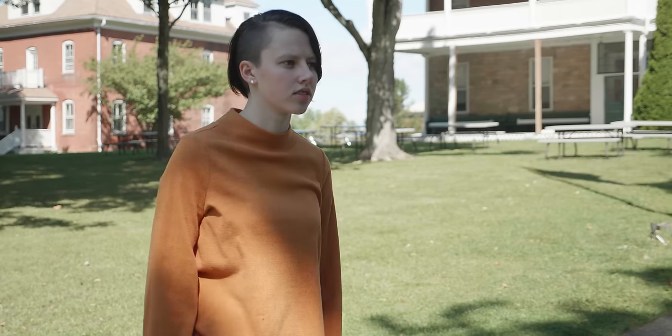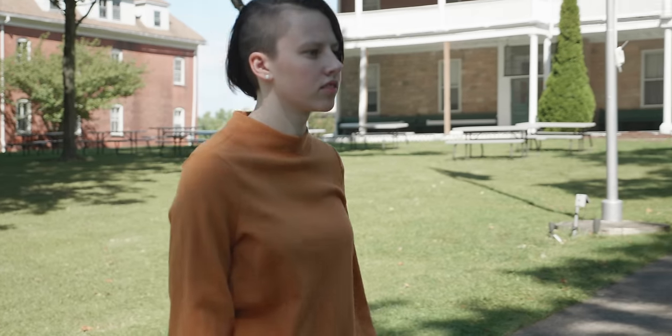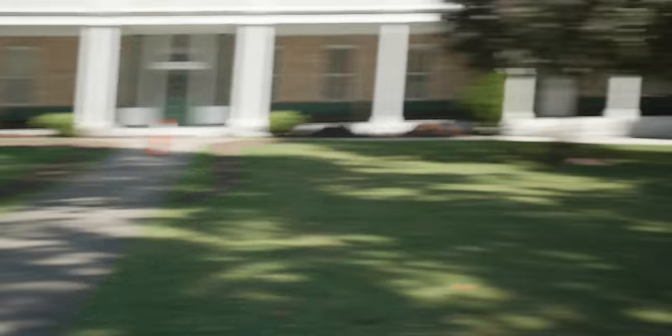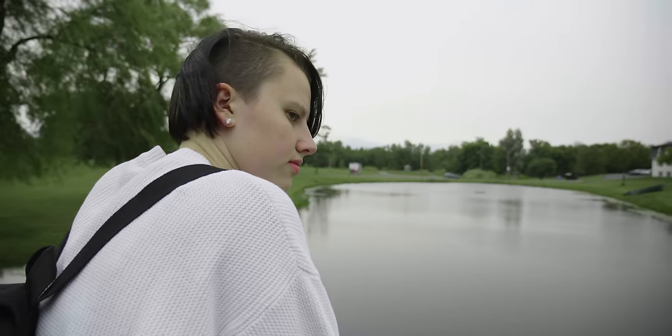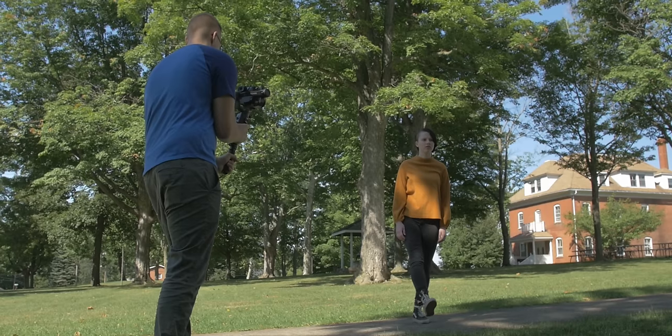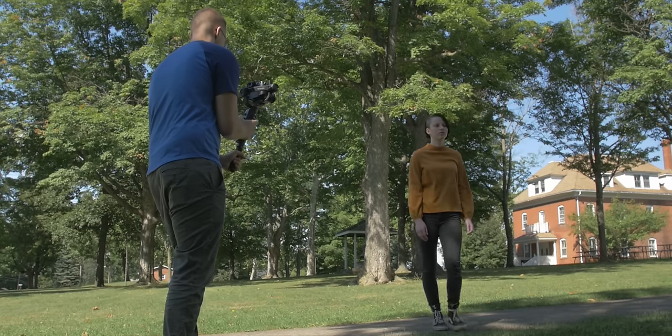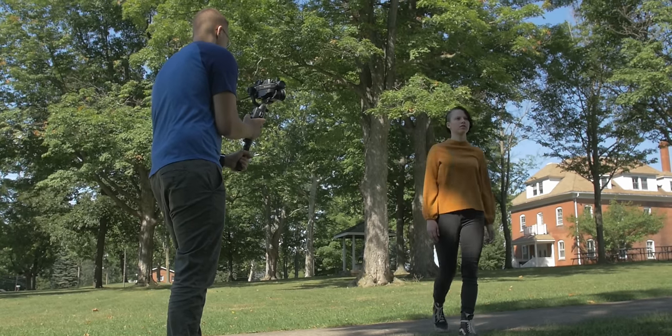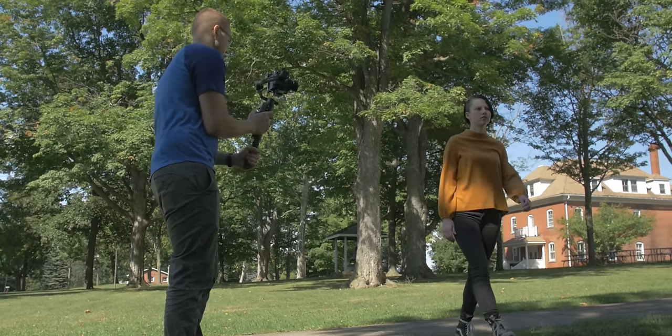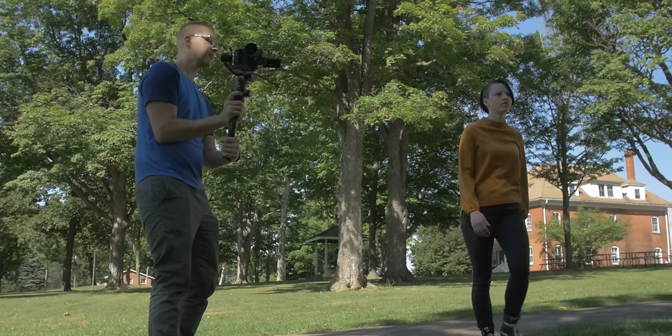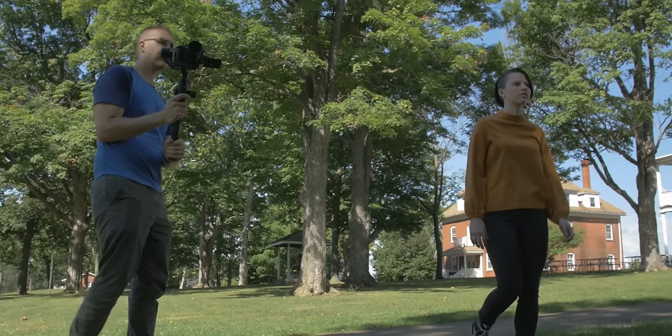So the first transition that we're going to go over is the whip pan transition. Now this is one of the most widely known transitions out there, and it's pretty simple to edit if the footage is shot right. To make a good seamless whip pan transition, we need a shot where the camera is moving to the right or left. And then right at the end, it just whips really hard and creates a lot of motion blur.